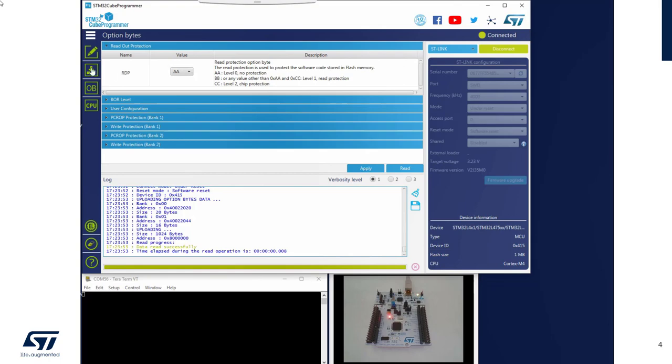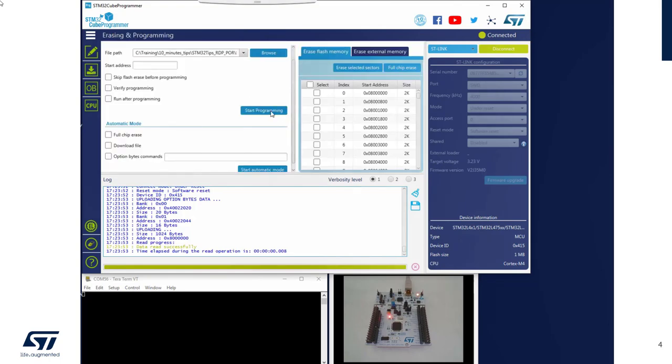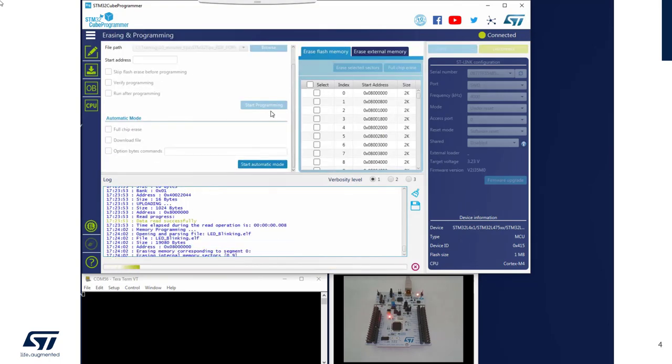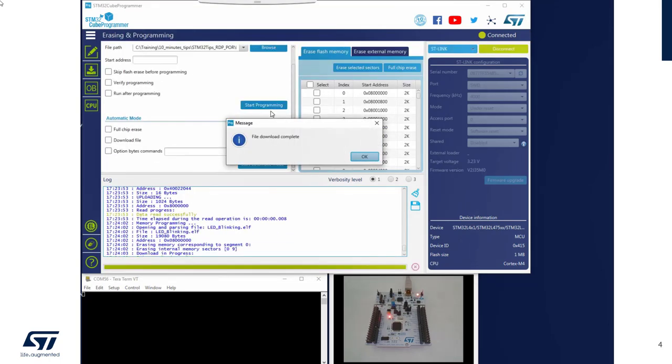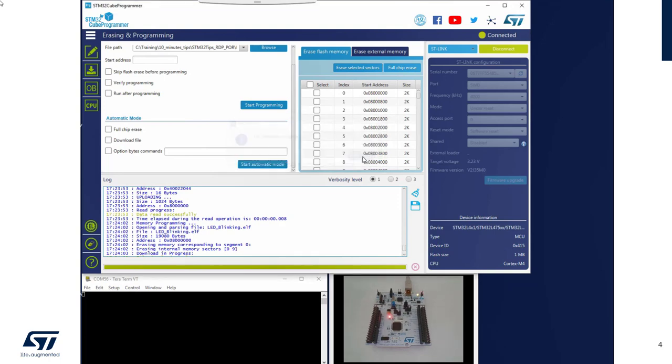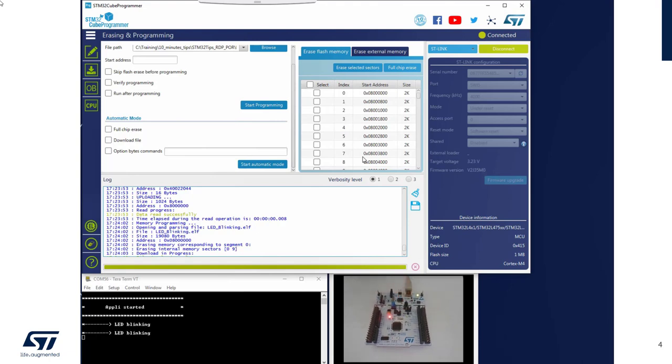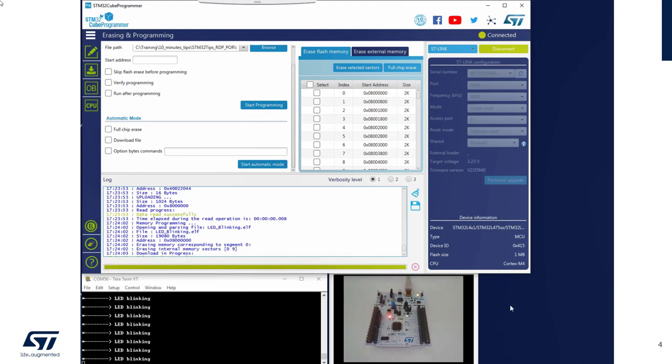I will flash my binary with LED blinking program. And I will just press the reset button. Then you can see some traces and also my LED is blinking.